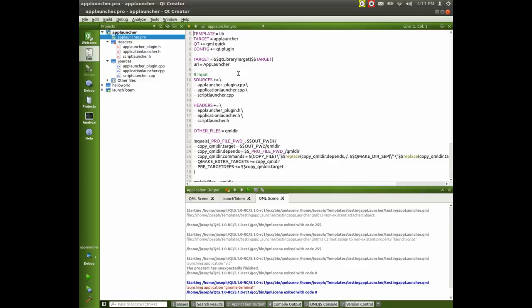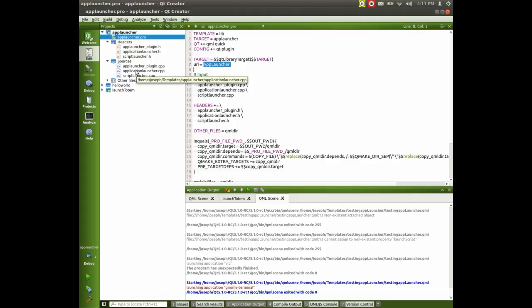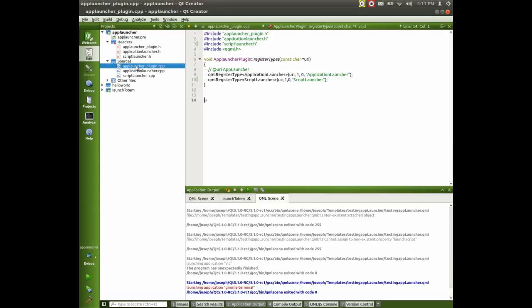I called the URI app launcher here, right? And the name of, and if we look at the plugin file, we can see that I have one called script launcher for it. So let's see if it works.